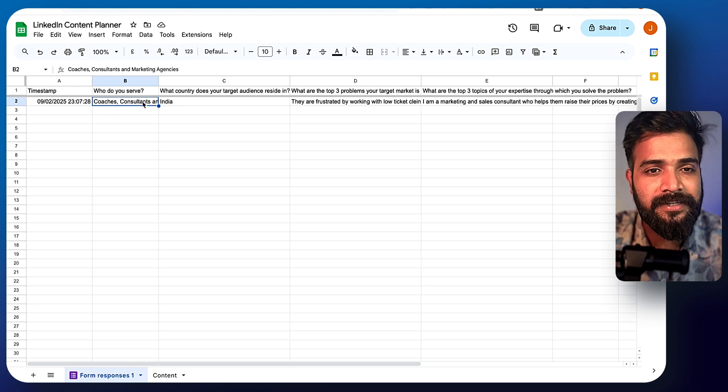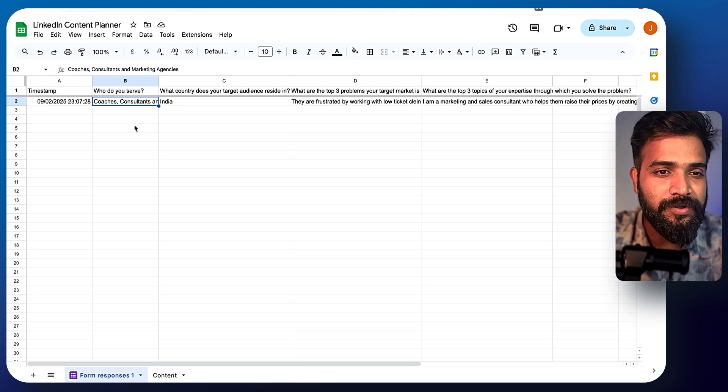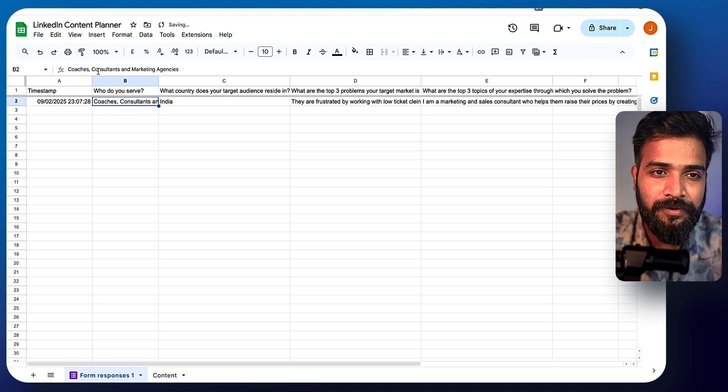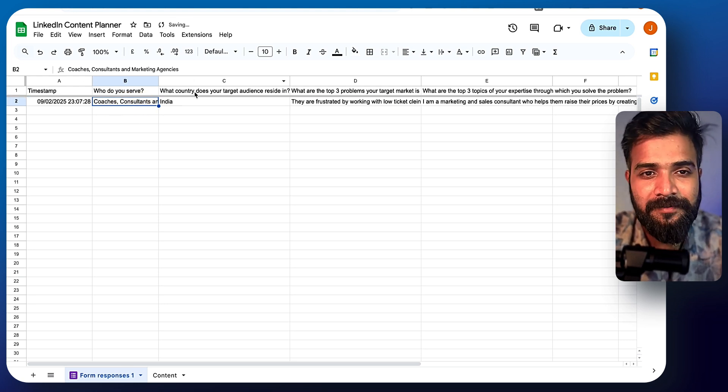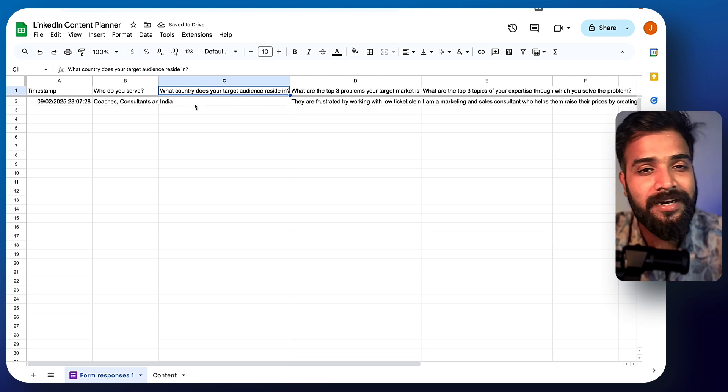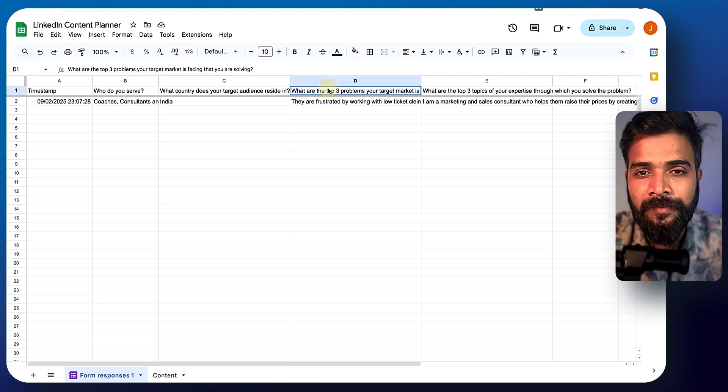So it has a couple of fields that you can enter in. Like first field is who do you serve? In my case, I put coaches, consultants and marketing agencies. What country does your target audience reside in? I put India.